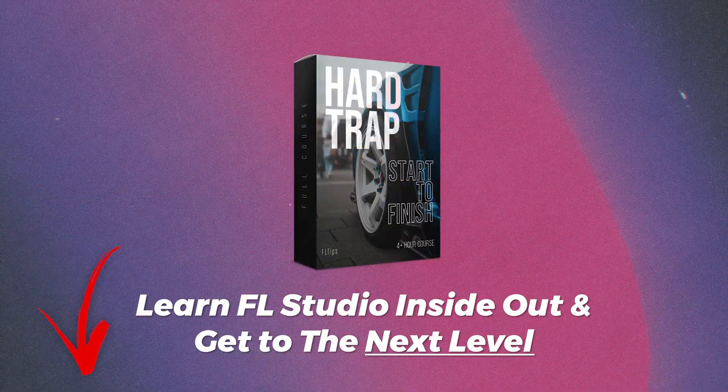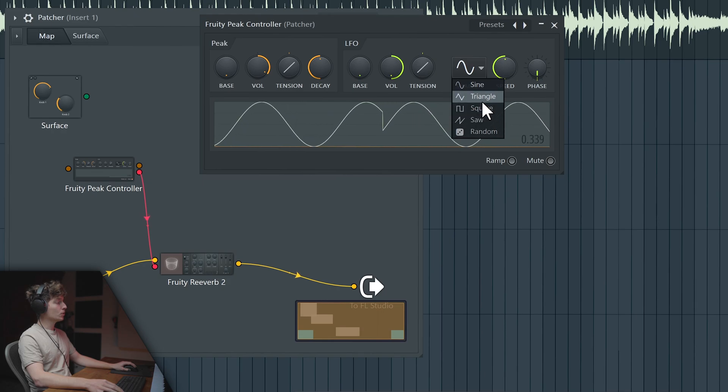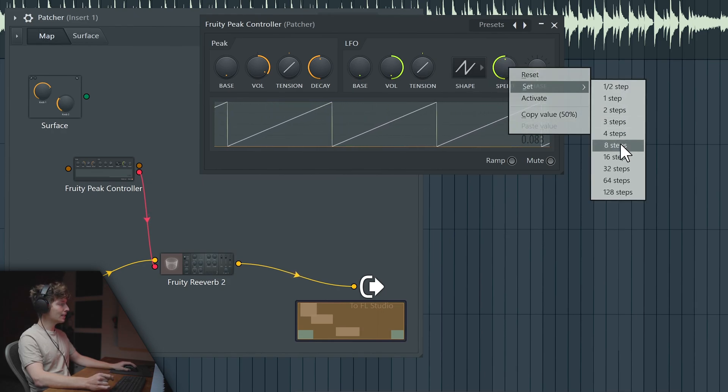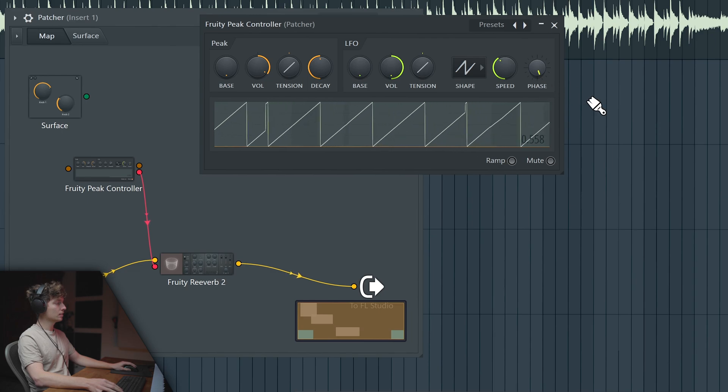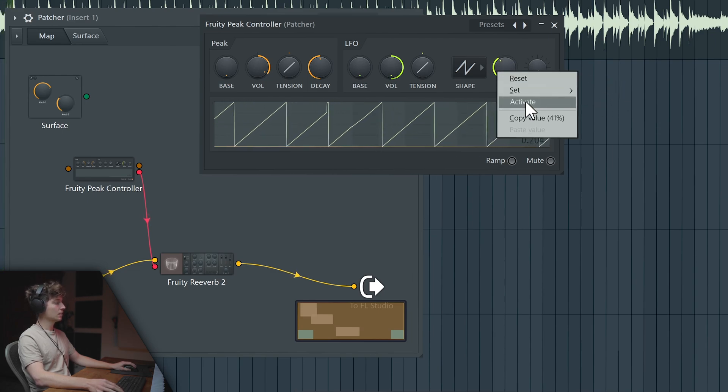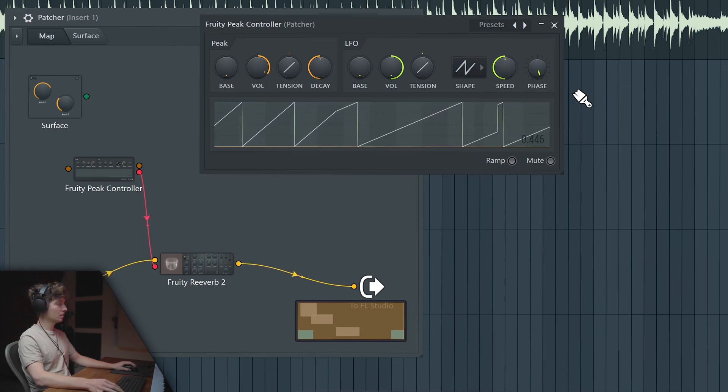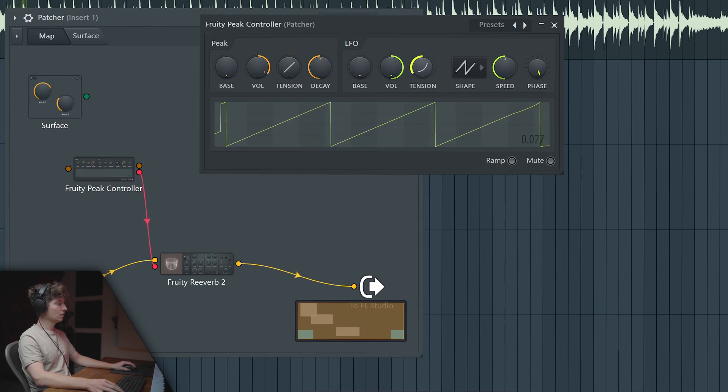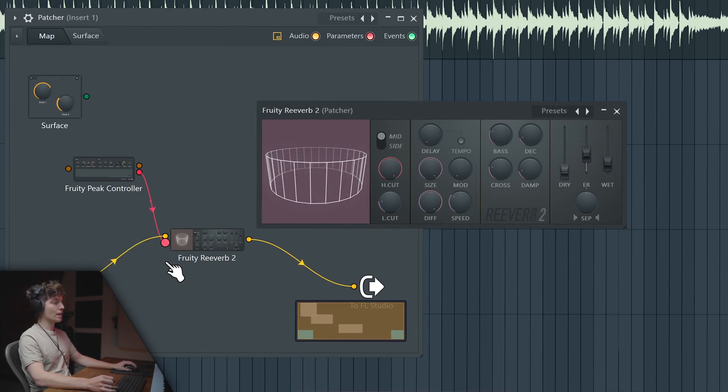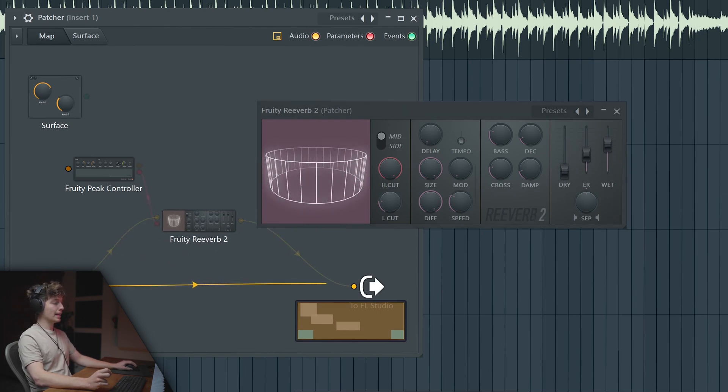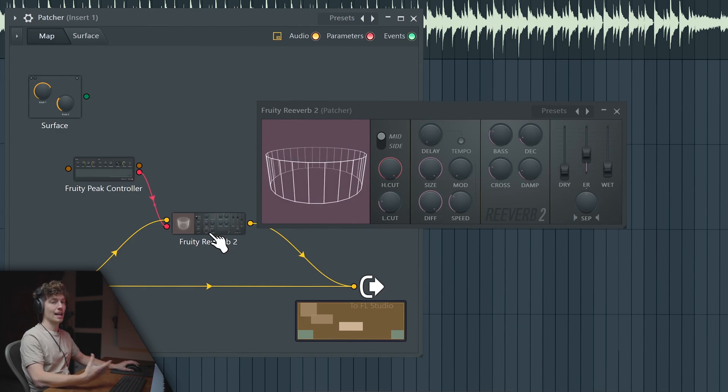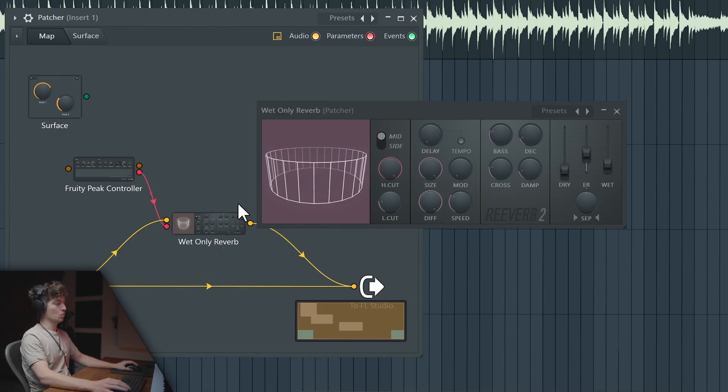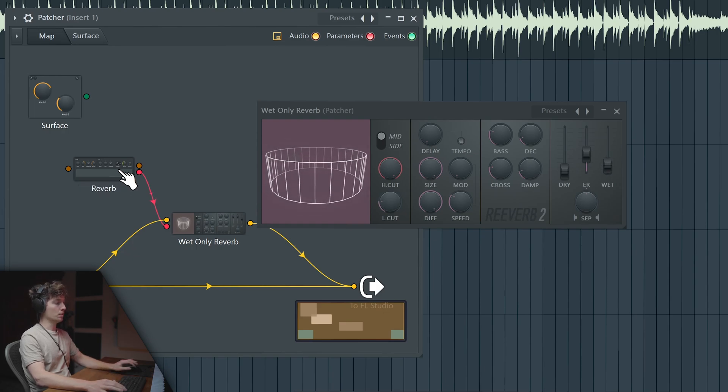Cool thing, right? Now we can go to Saw, right click on the speed and set it to 8. Now we can take the dry all the way down and just make another chain for the dry only. So that will be wet only reverb, and that will be our reverb.